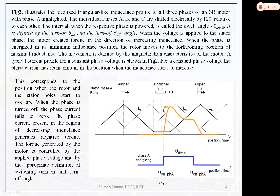The individual phases A, B, and C are shifted electrically by 120 degrees relative to each other. The interval when the respective phase is powered is called the dwell angle, defined by the turn-on and turn-off angle. For phase A, it is turned on at one position and turned off at another — the phase current will increase and reach its maximum value. Then as inductance increases, the current falls, and the phase is turned off. When negative voltage is applied, the current will fall rapidly.